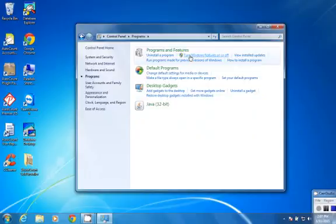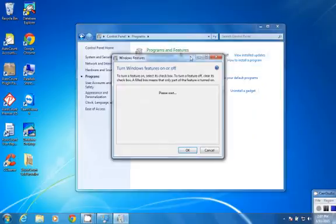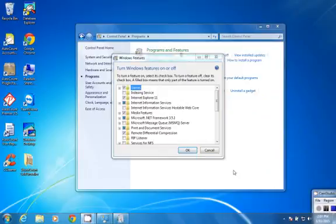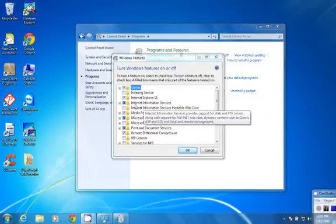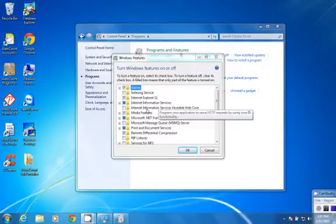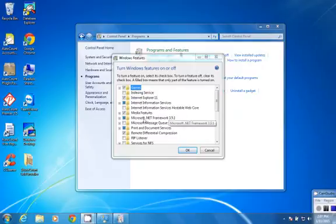Turn Windows Features On or Off. There are a few services you have to enable. First is Internet Information Services, Internet Information Services Hostable Web Core, and Microsoft .NET Framework 3.5.1.